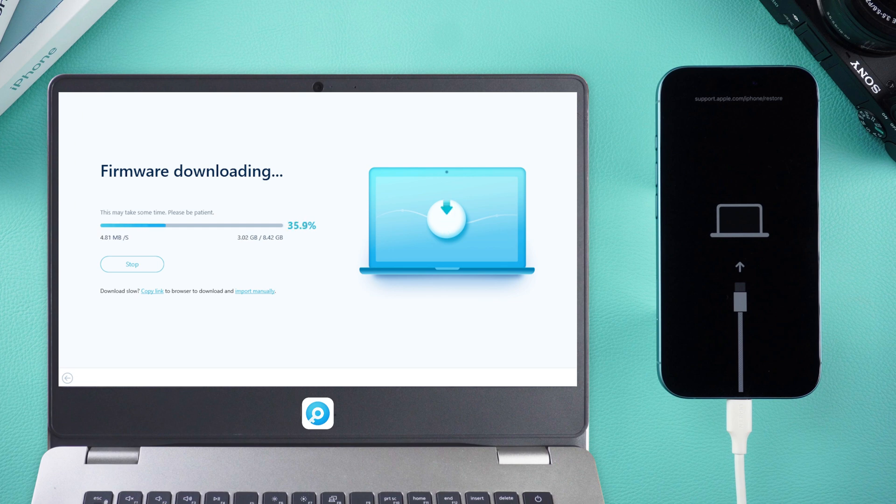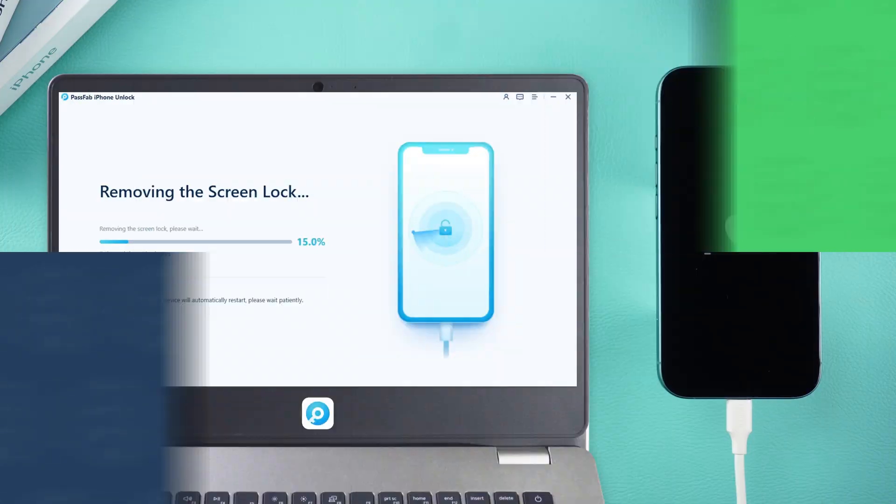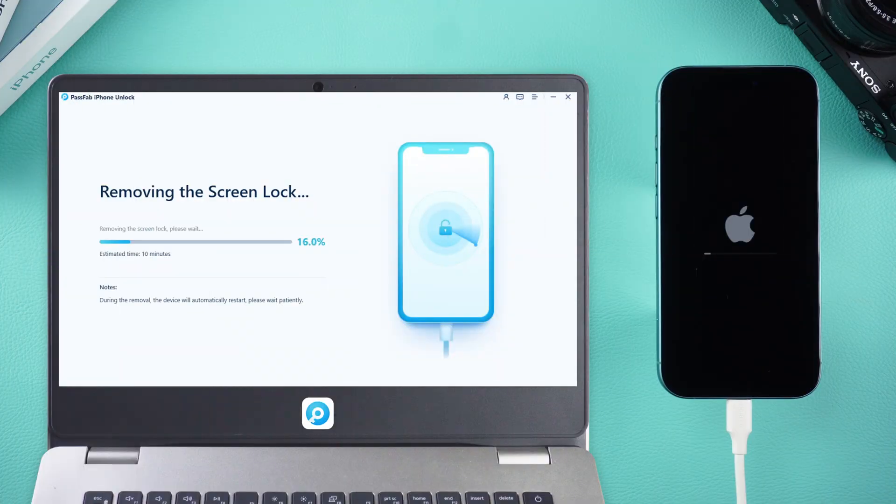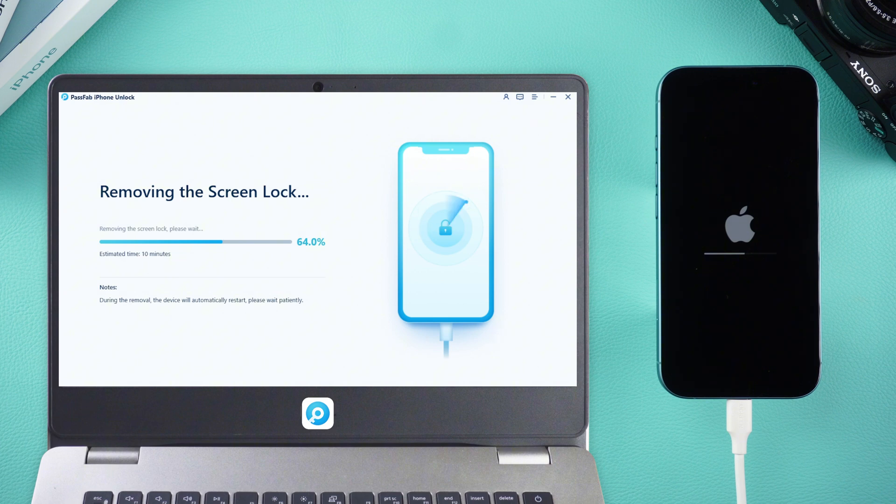Once it's done, it starts to begin removing the lock. The unlocking process will take approximately 10 minutes, so please bear with us.